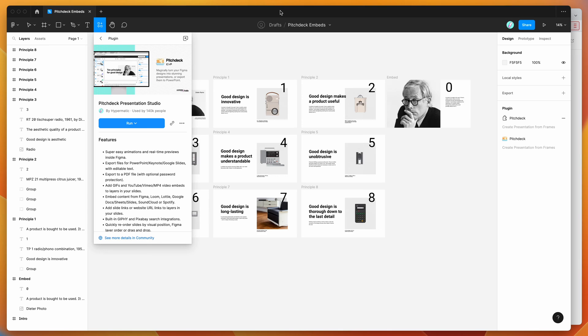Hey everyone, this is Adam and today I'm going to be showing you how to embed a Google Doc directly into your Figma presentations using the Pitch Deck presentation plugin.